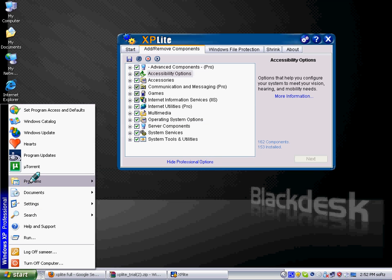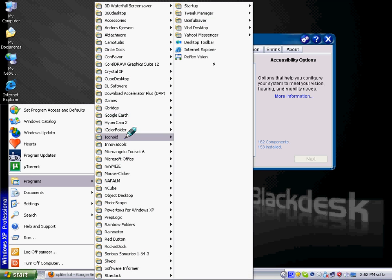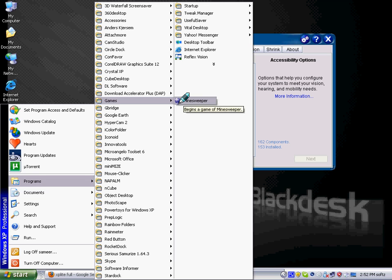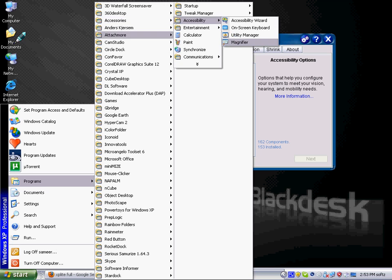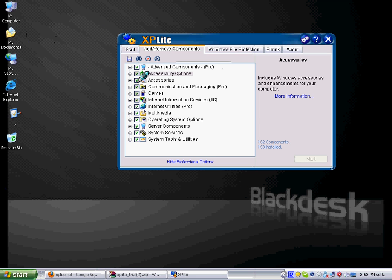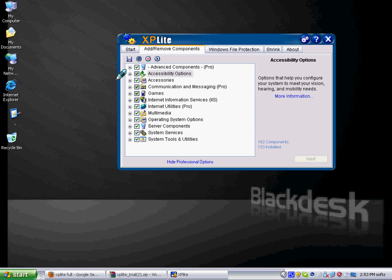So let me go to the games, and I have only minesweeper and accessories and accessibility, and I don't have the narrator. So it's a very cool software and it's a trial version, but you can make a CD of it.